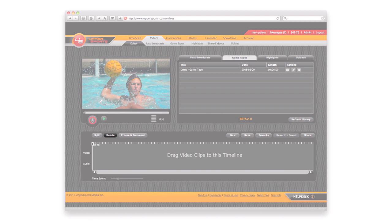The game link, including the coach's analysis, can then be shared with the team with the click of a button.